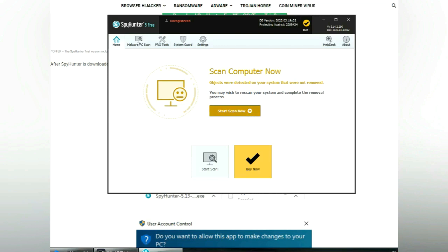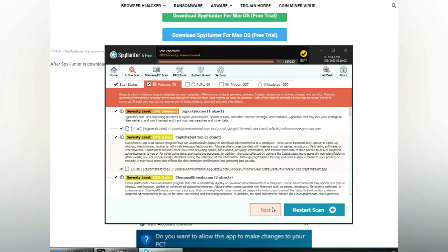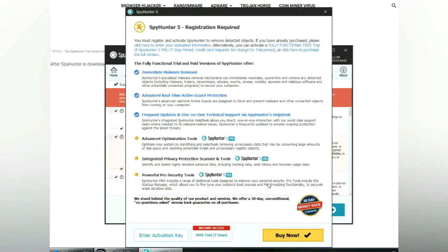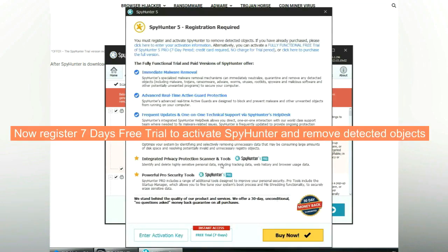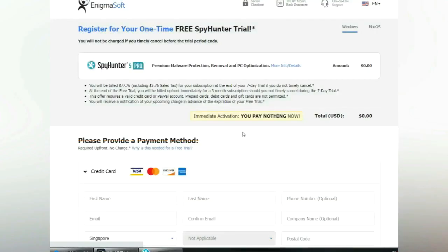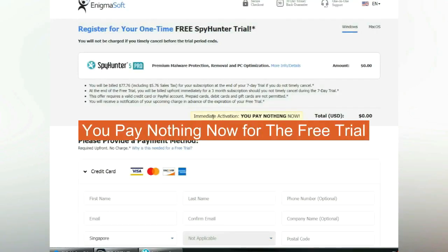Click start scan now. Click next once the scan completes. Now register the 7-day free trial to activate SpyHunter and remove detected objects. You pay nothing now for the free trial.